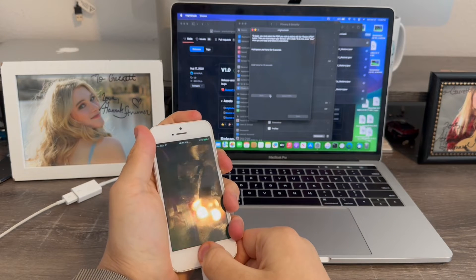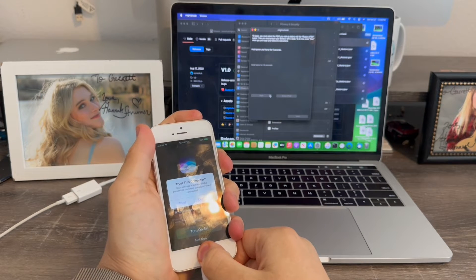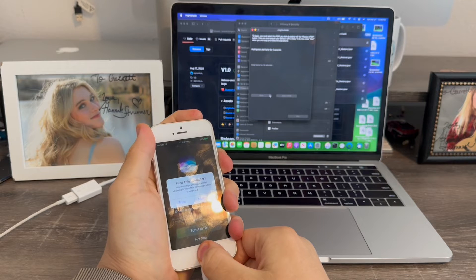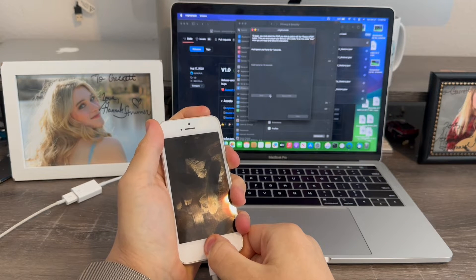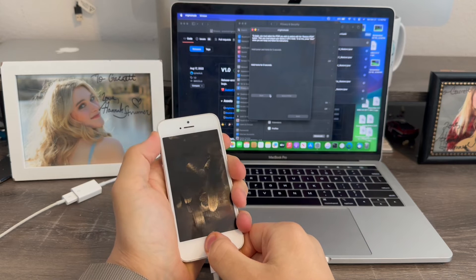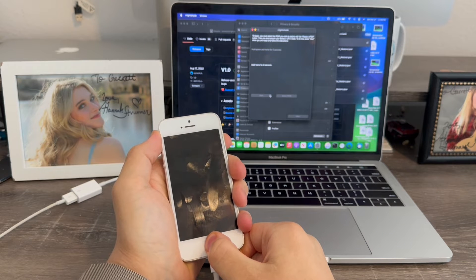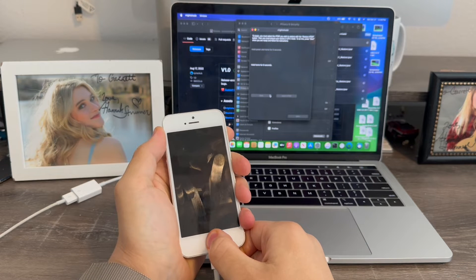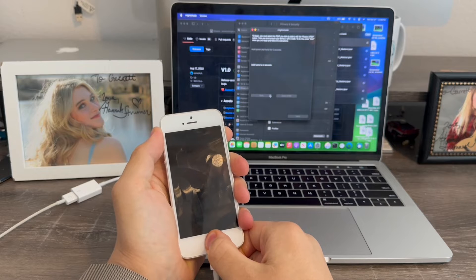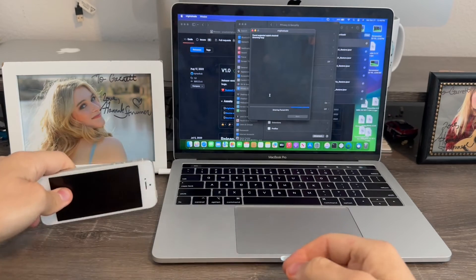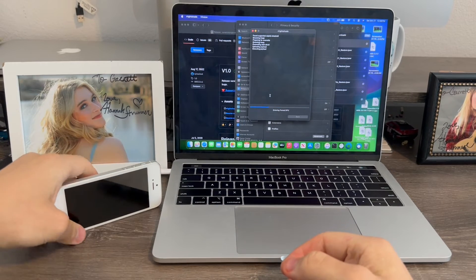Then, hold the home and power button until it powers off. Like this. Then, we'll hold the home button for about 5-10 seconds. Then, the process should start right away. Yep, there we go. Now, the downgrade will start.